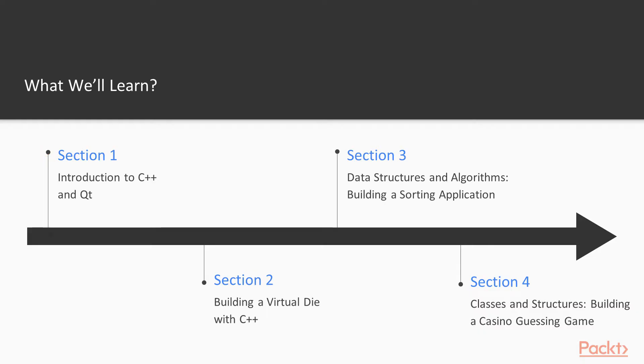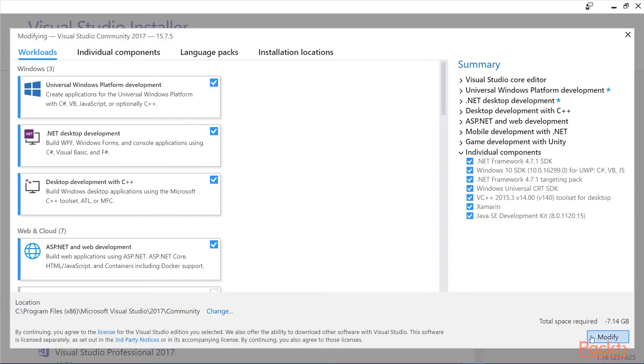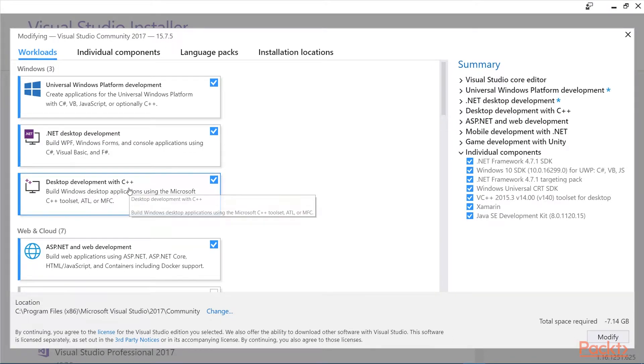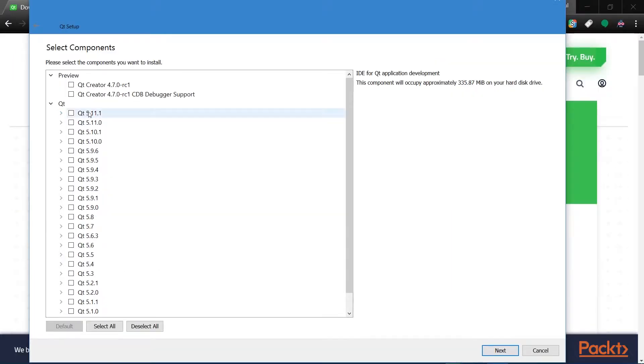In section one, we're first going to introduce C++ and Qt5. Qt5 is a GUI framework, a graphical user interface framework based on C++ that we'll be using later in the course to build desktop applications. However, first we're going to be building what are called command line applications.